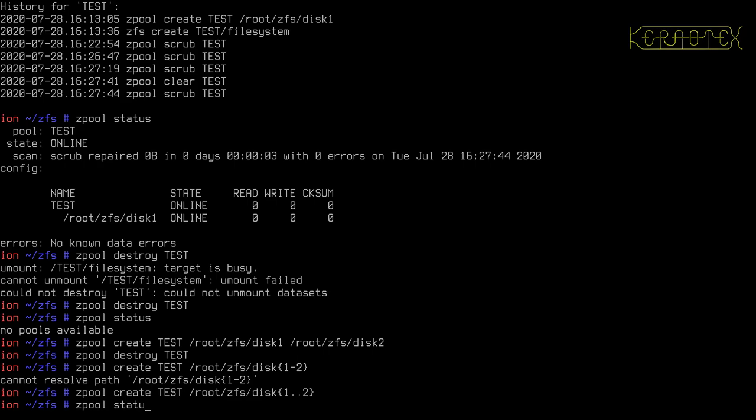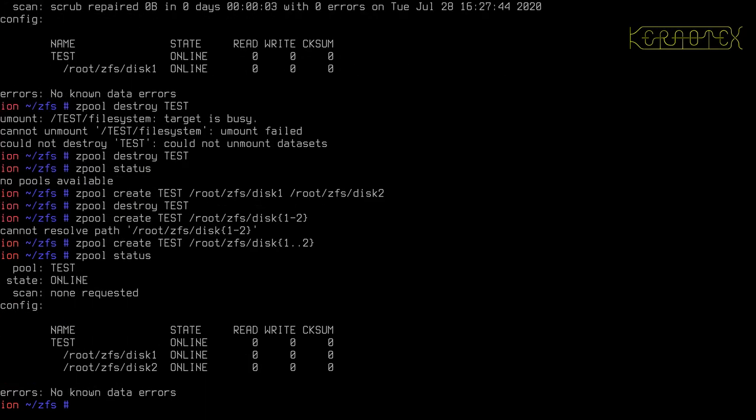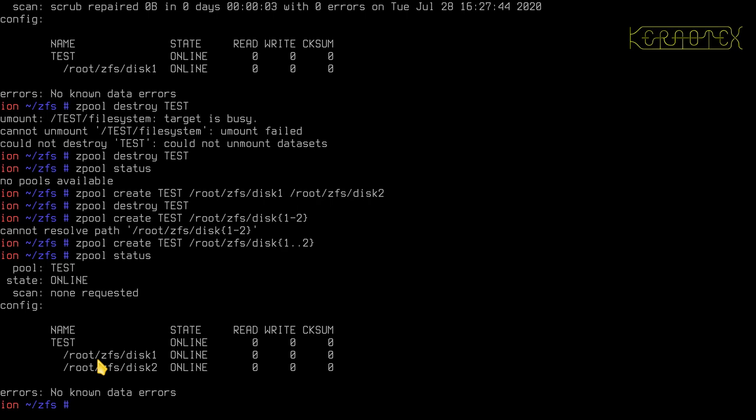So if I do status, you'll see we've got the pool name test, and we've got both disks, effectively files, but really they're disks. We've got both disks, as far as ZFS is concerned anyway, listed underneath.